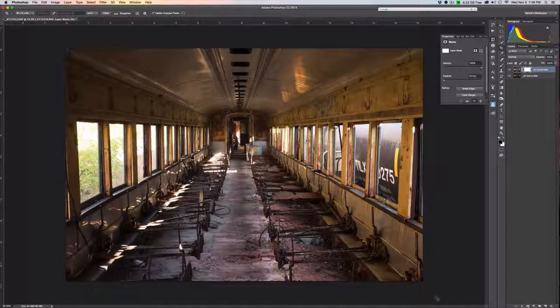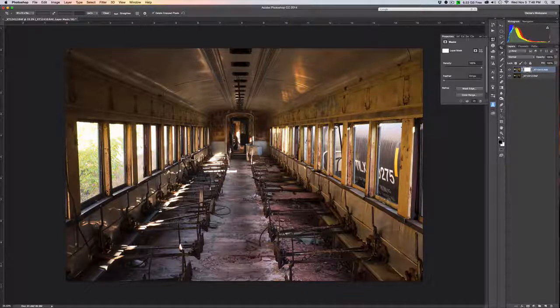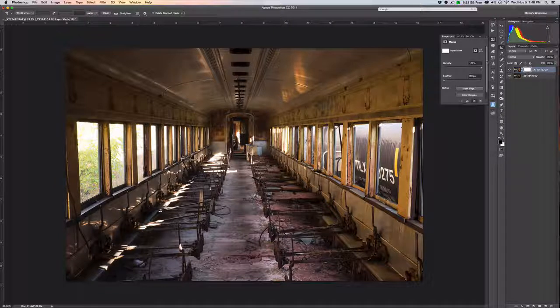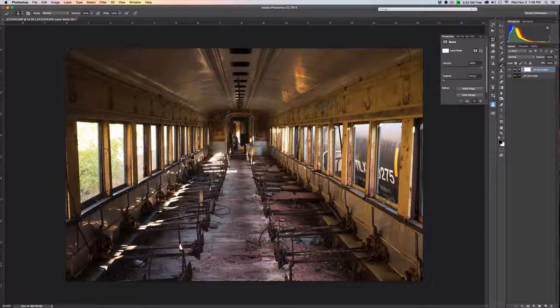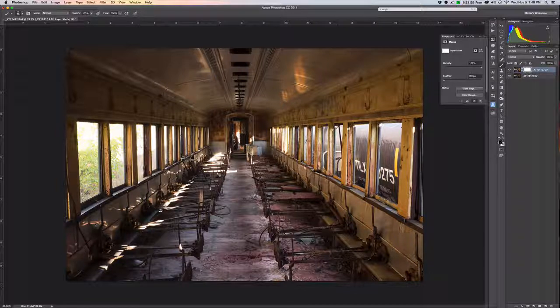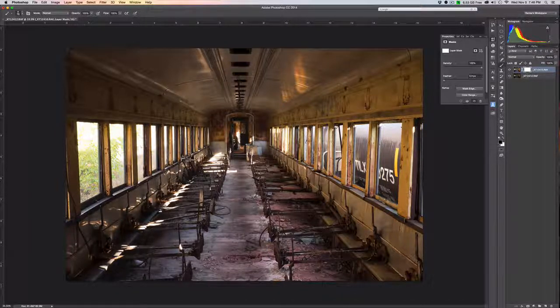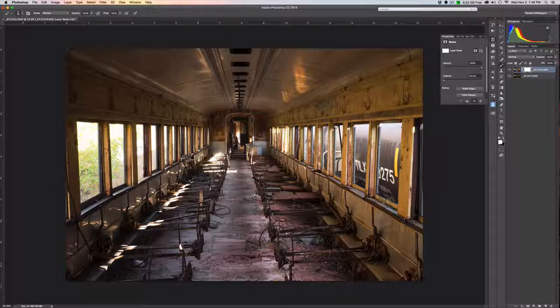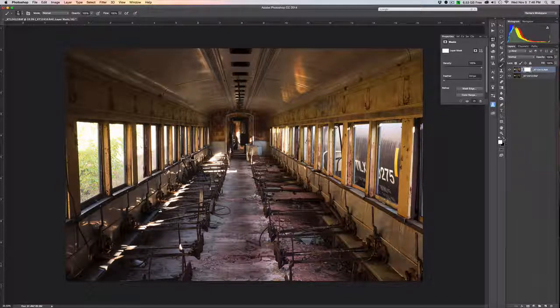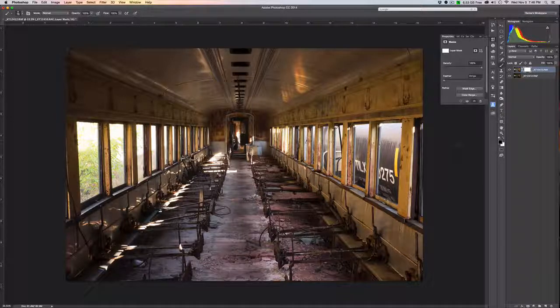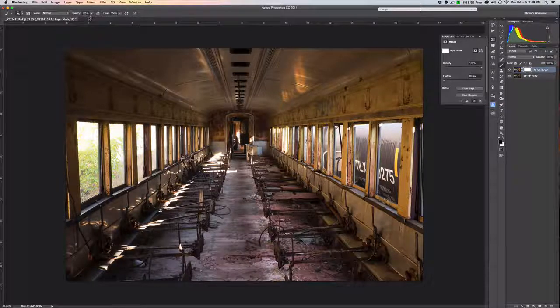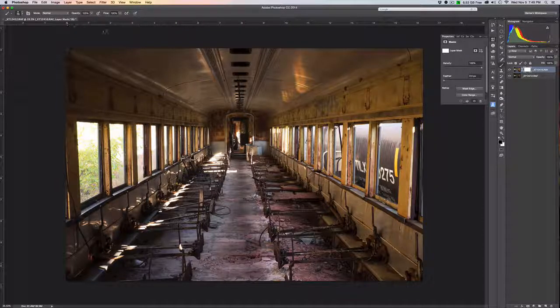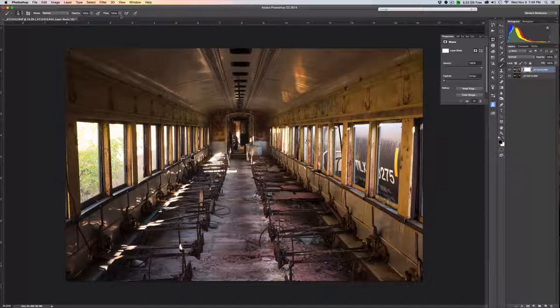We're going to make sure that we have chosen our brush, which is to either hit the B key or choose it out of the menu. Once you have that done, make sure your foreground color is black. If it's white, hit this double arrow or hit the X key and that will switch it. Next, make sure that the opacity of our brush is at 100 and the flow is at 100, and then we just start painting.